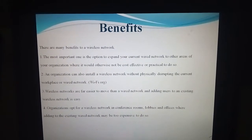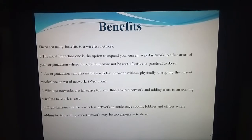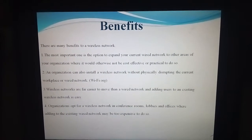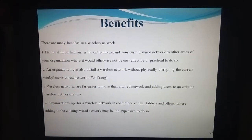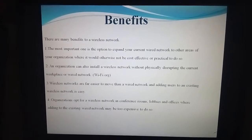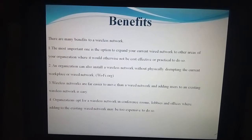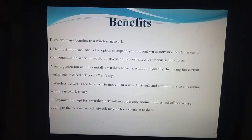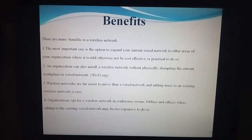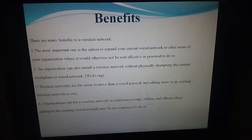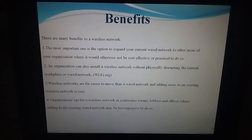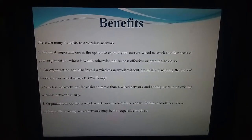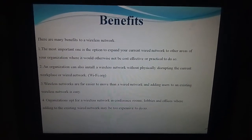The benefits of the wireless network are that wireless networks are far easier to move than the wired network, and adding users to an existing wireless network is easy. The most important benefit is the option to expand your current wired network to areas of your organization where it would otherwise not be cost effective or practical to do so. Wireless networks are also used in many organizations.